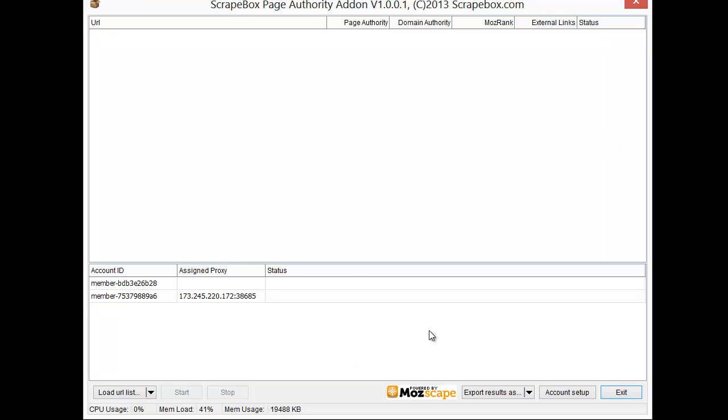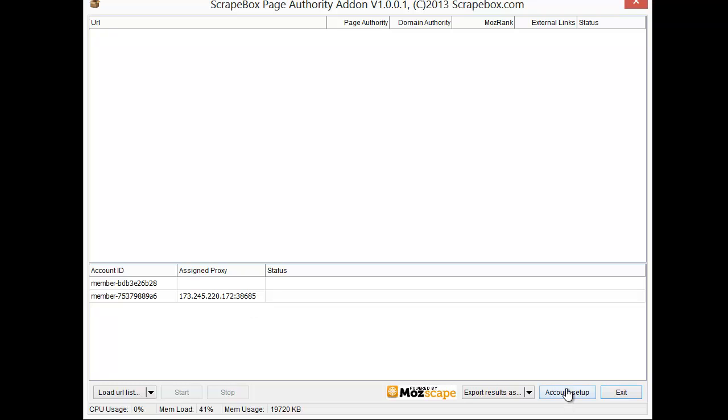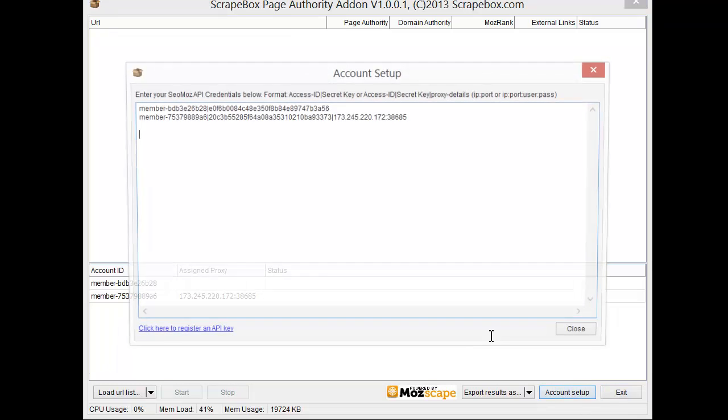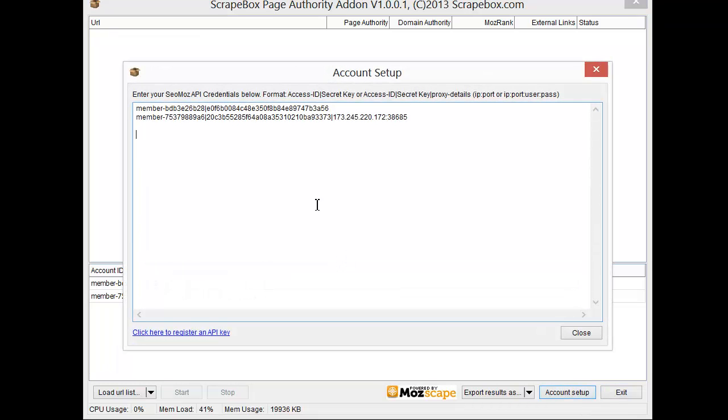Now down here we have to set up our SEO Moz account and you can set up more than one. You can bind a proxy to an account or not either way. When we click on account setup here we get the option to register an API key.